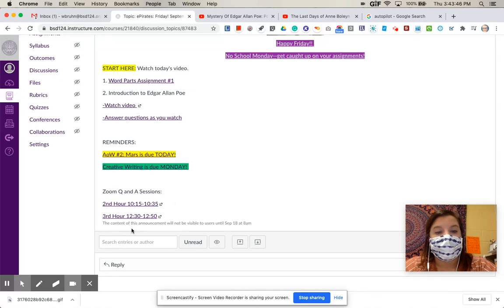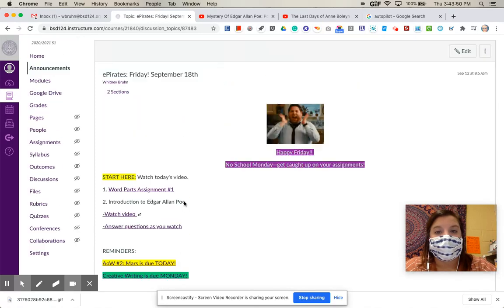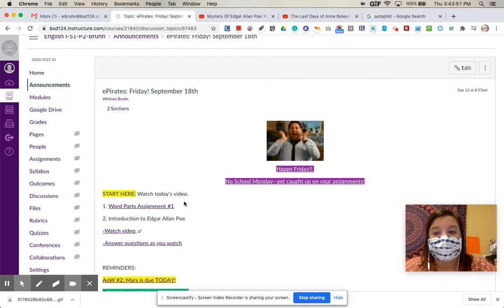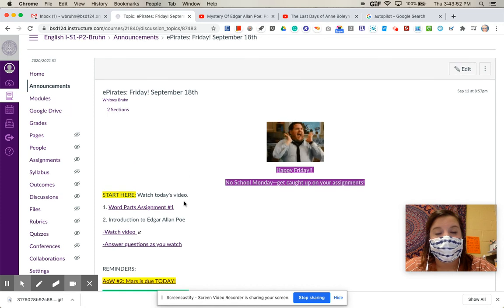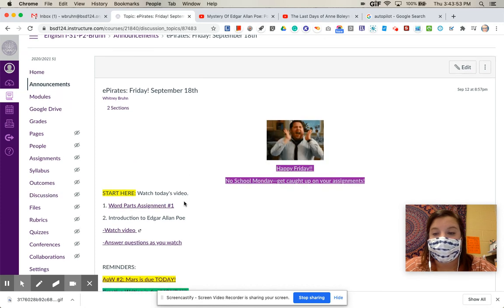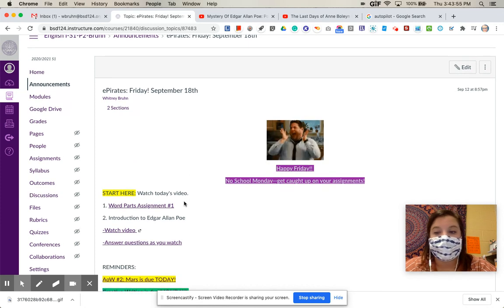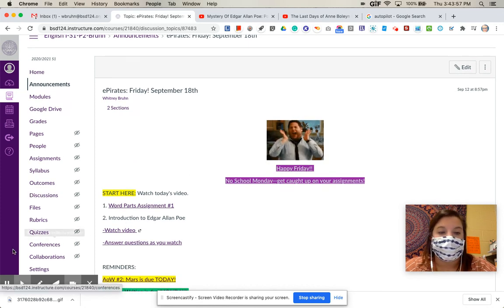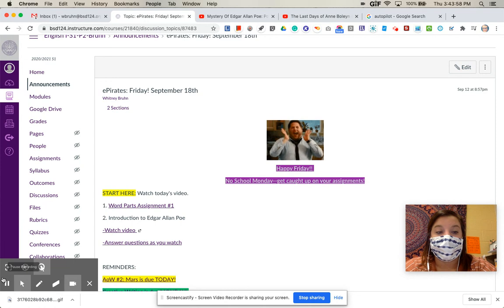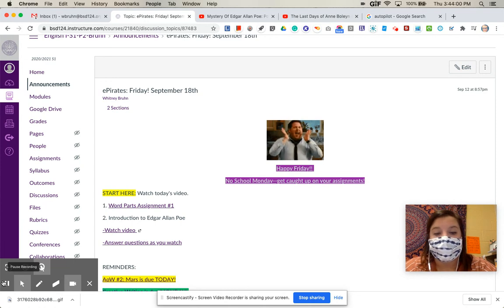Our question and answer sessions are down here for second and third hour. So if you have any questions, please let me know. You can also email me, send me a Canvas message, send me a Google chat, whatever you need to do, and I will be happy to help. Have a wonderful weekend, and I will talk to you all next week.